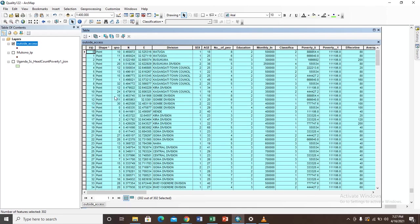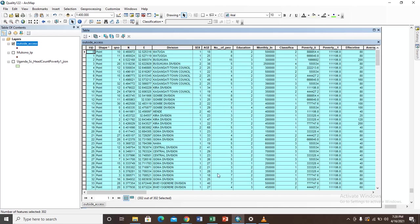But then after copying the selected features you need now to leave this window the way it is, but do not close this attribute table. Because when you close this attribute table you will not be able to paste what you have copied in your Excel sheet.